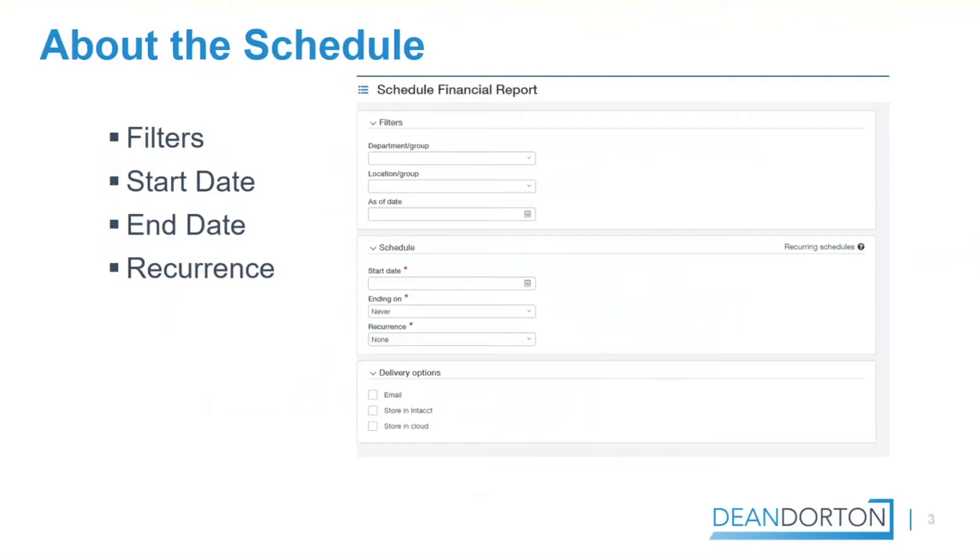You can change the settings of this at any time. When you schedule a report, it's run based on the schedule you create using the report filters and settings you provide, such as the as of date, location, and any other settings.